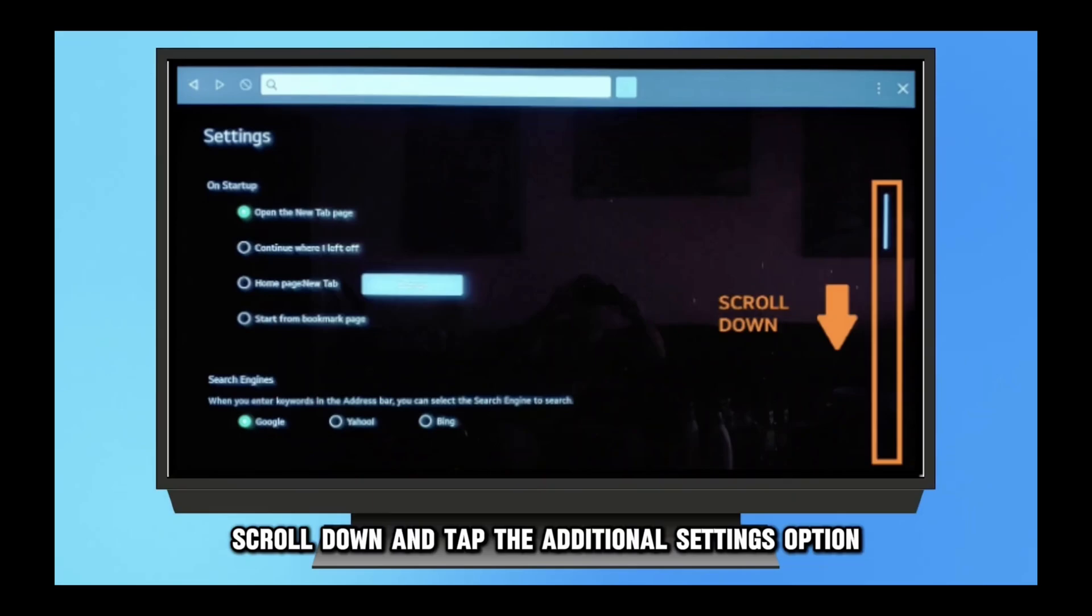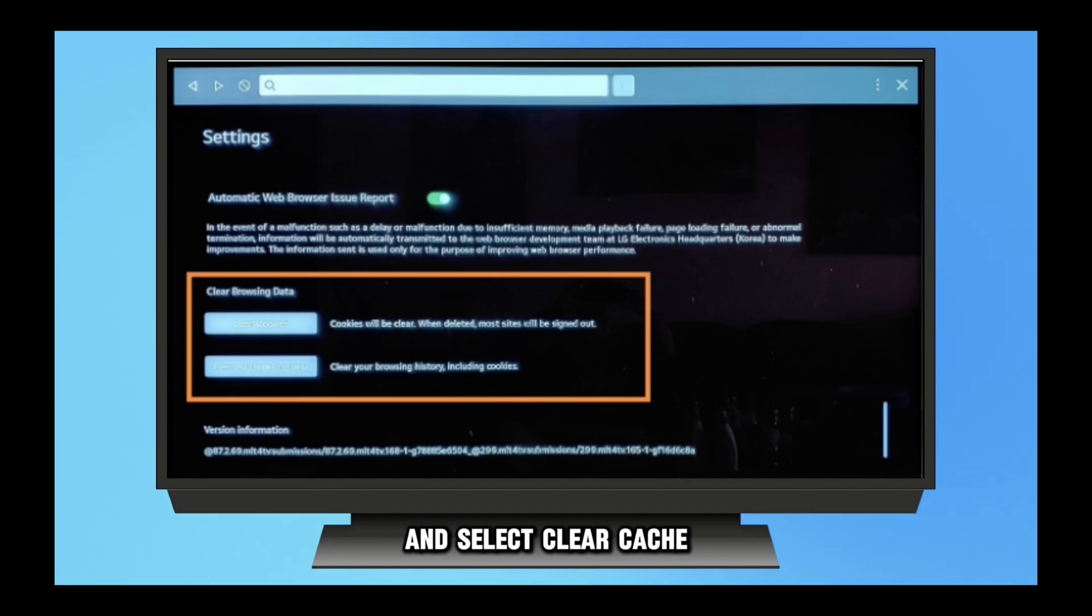Step 3: Find and choose 'General' from the all settings menu. Step 4: Once you reach additional settings, scroll down and tap on it.